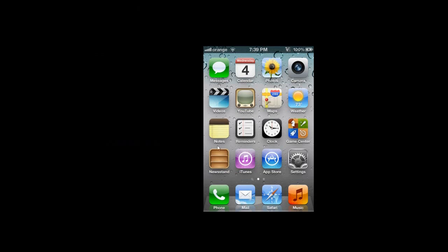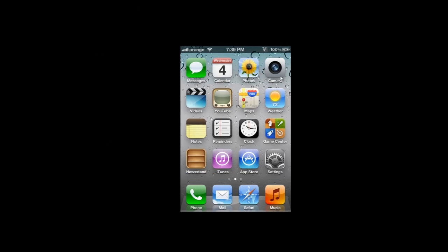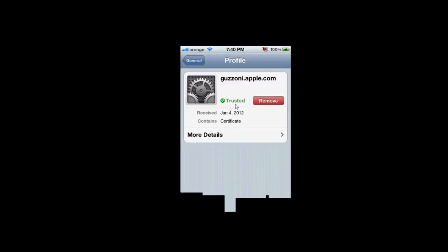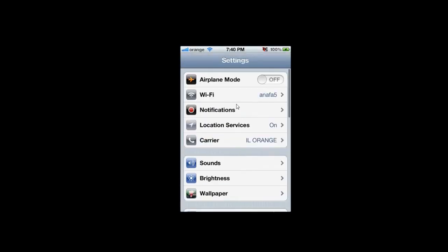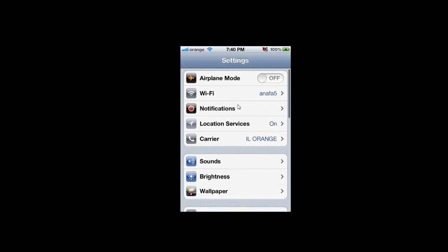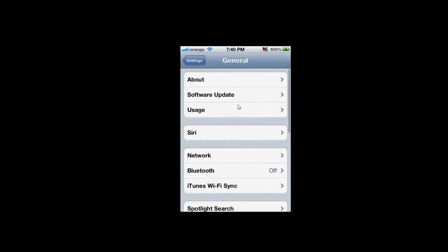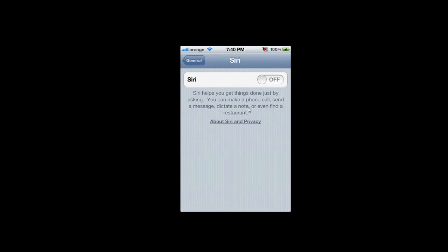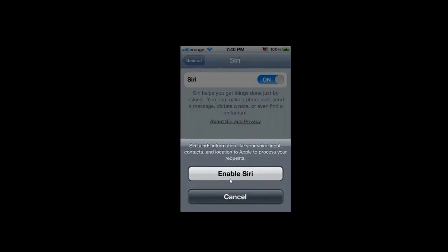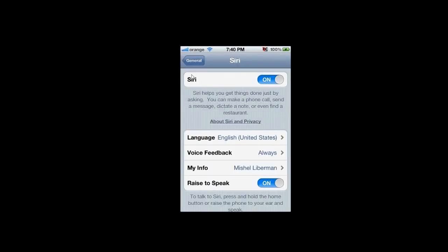After you reboot your device, go to Settings, then go to General. Click Siri and turn it on — enable Siri. And that's it.